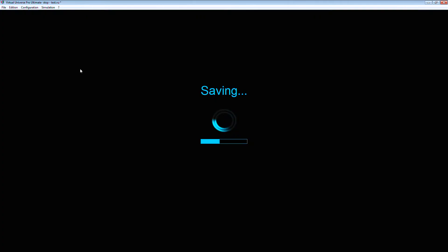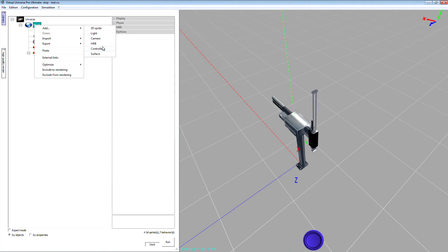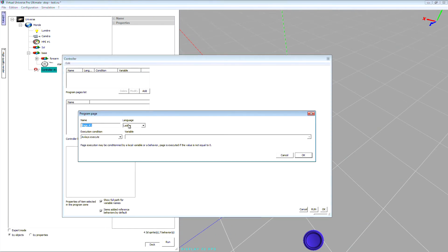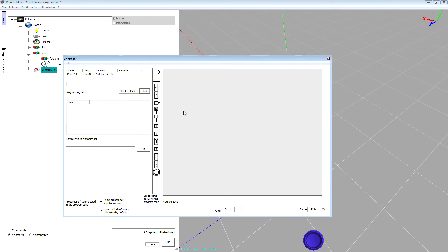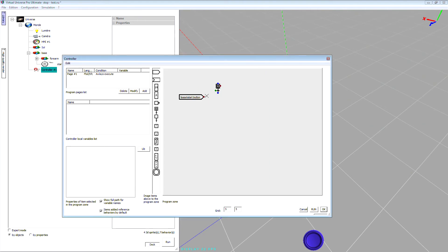Now let's write a small program inside Virtual Universe Pro with a virtual controller. I'm adding a controller, and inside it, a program. We can choose several languages — let's choose function block SFC. I add a step, then use a block to select a behavior as a transition: the start button. Now I link the start button to the transition in the SFC, then use a normal step.